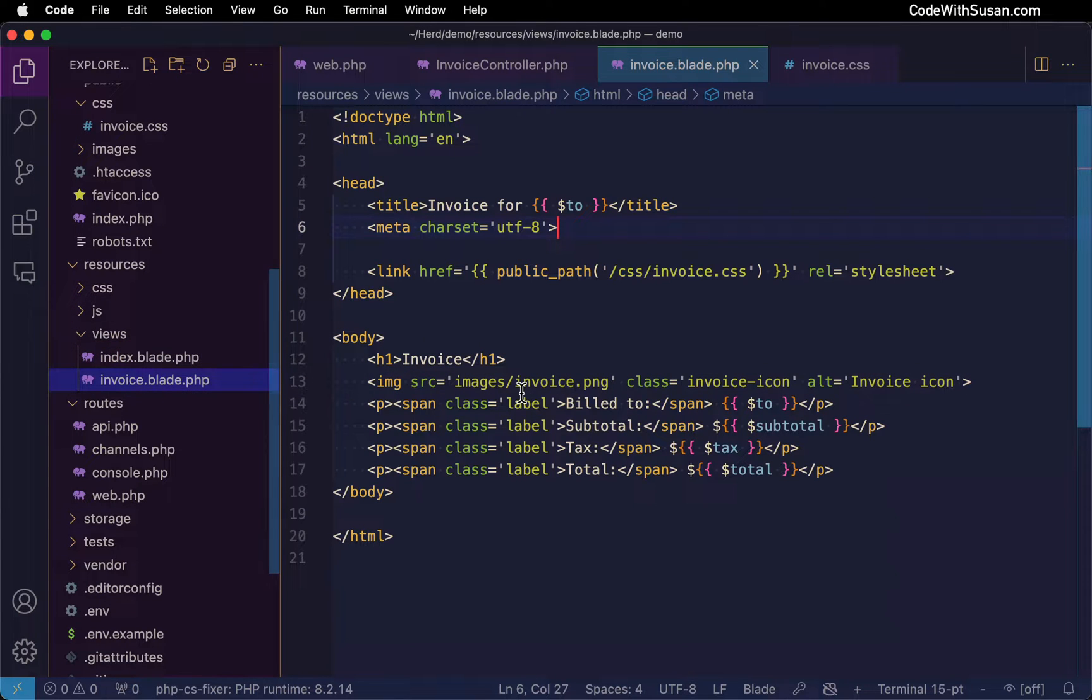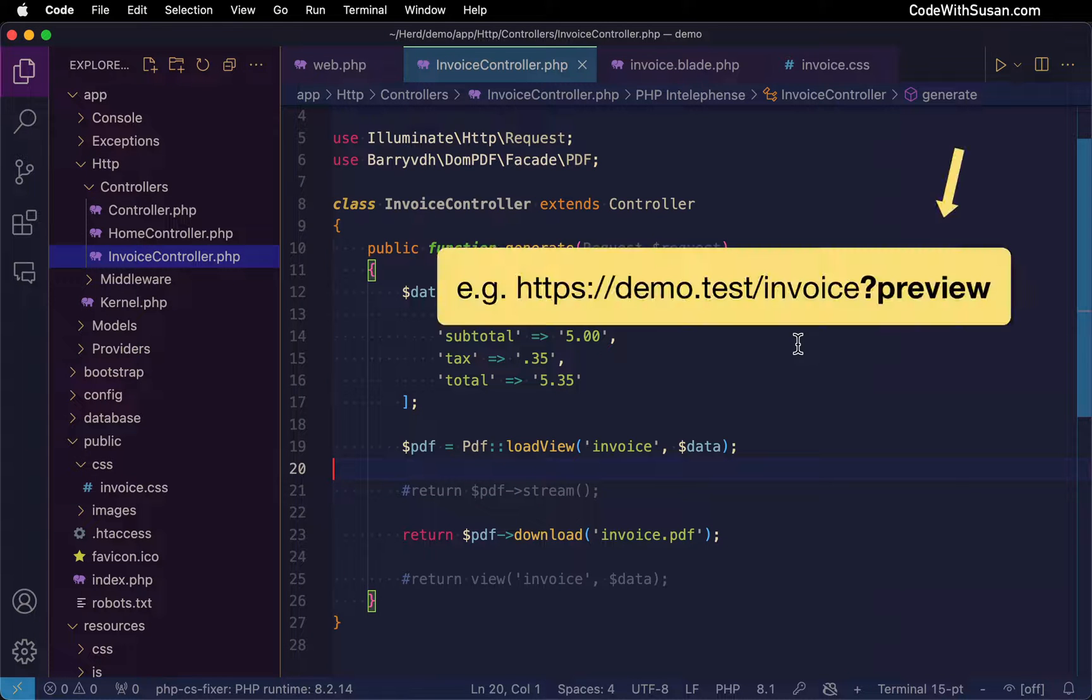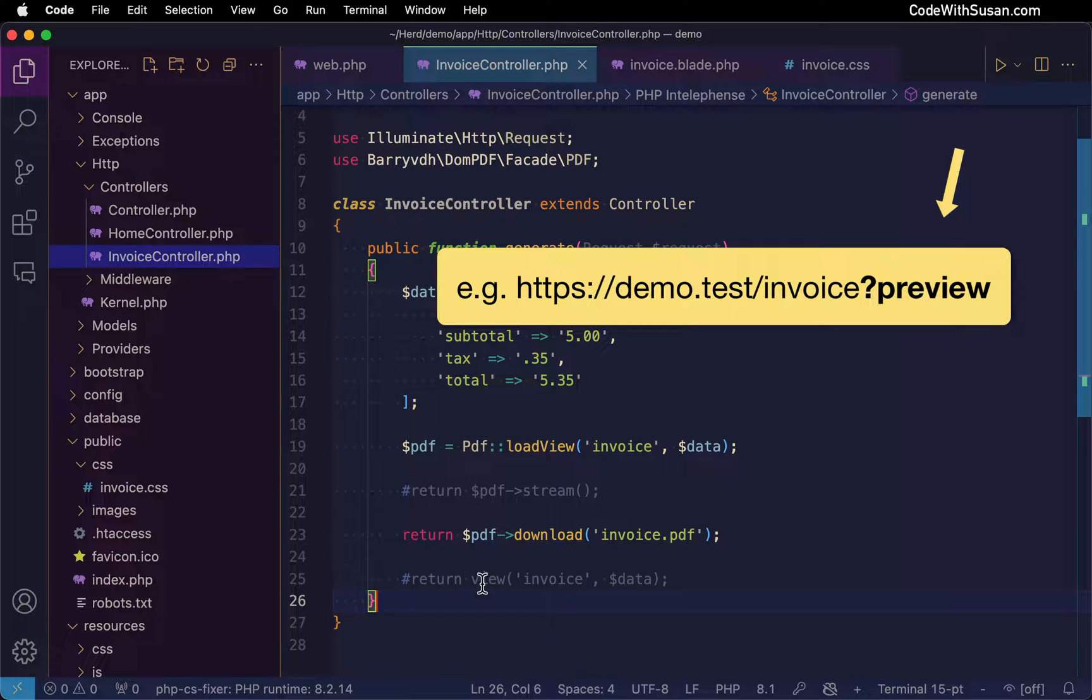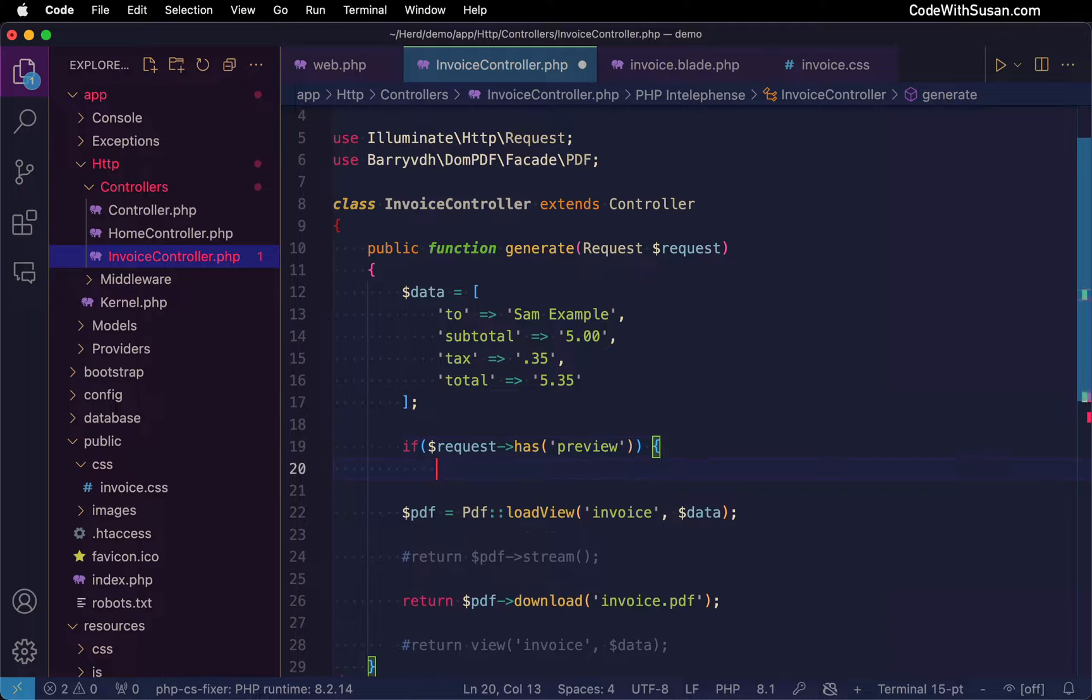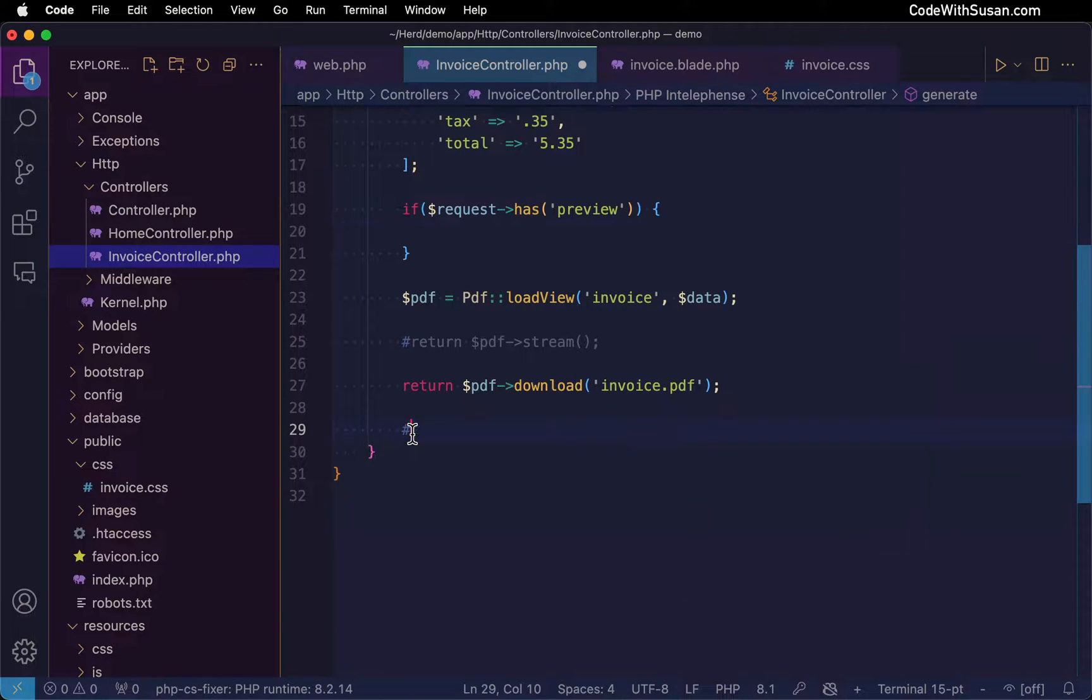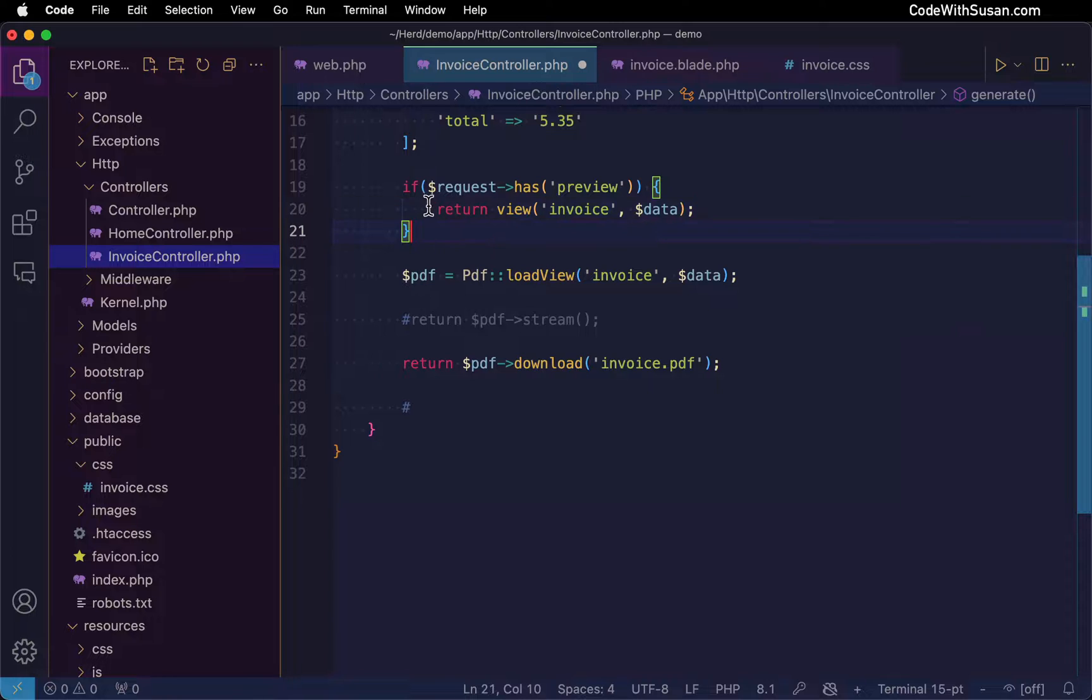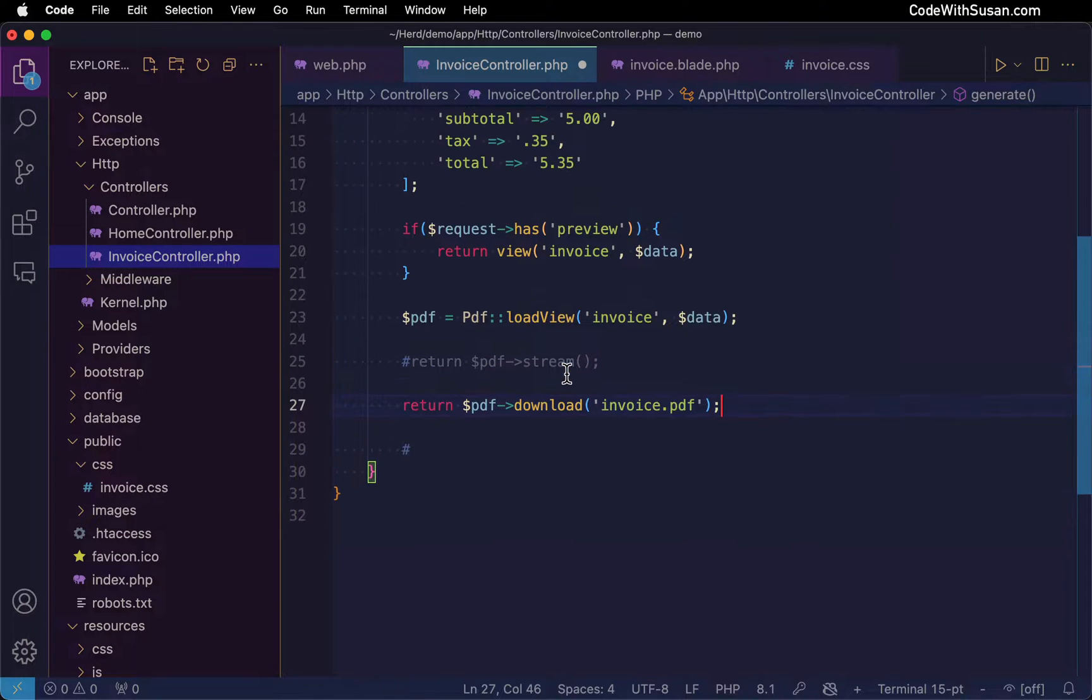Let me show you what I mean. So coming over to my controller, I'm going to set this up with a query string. The goal is I will be able to add a preview query string to the end of my URL. And when that does, it's just going to return my invoice as a regular view. So I'm going to look for that query string. We'll just call it preview. And if that exists, we're going to return a view. Now, if it doesn't exist, this return statement won't get executed, and it'll go on to generate the PDF and return the PDF, whether I want to stream it or download it.